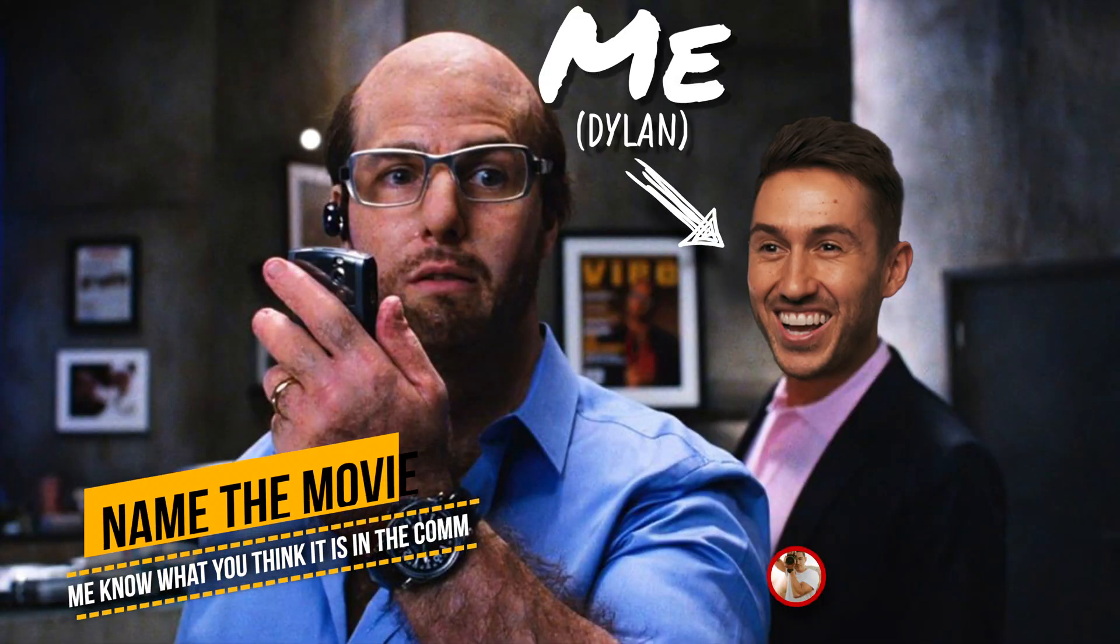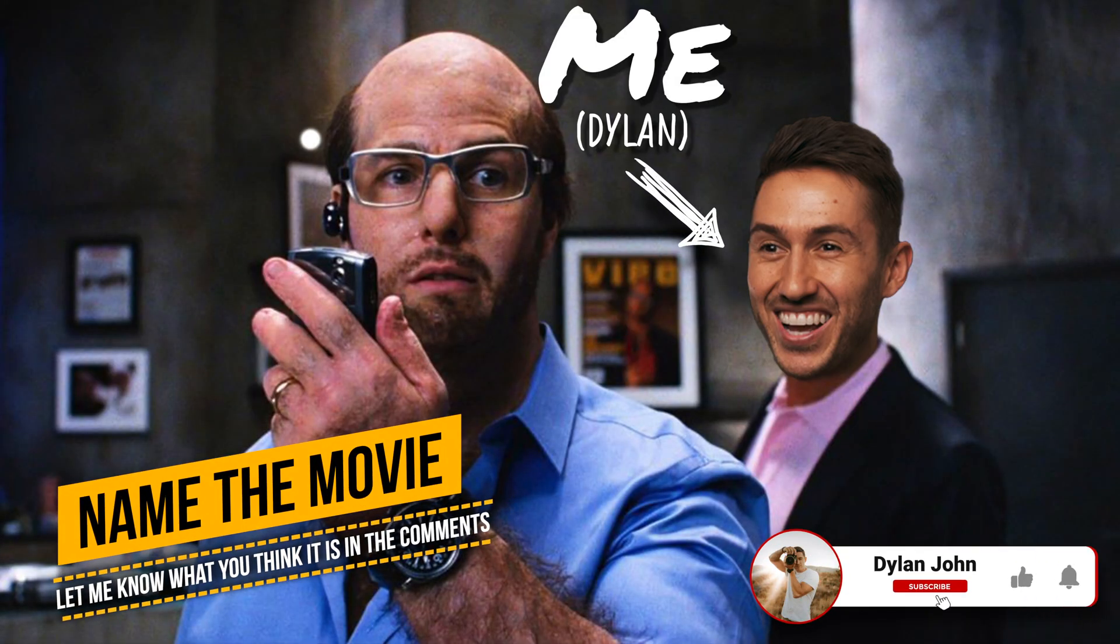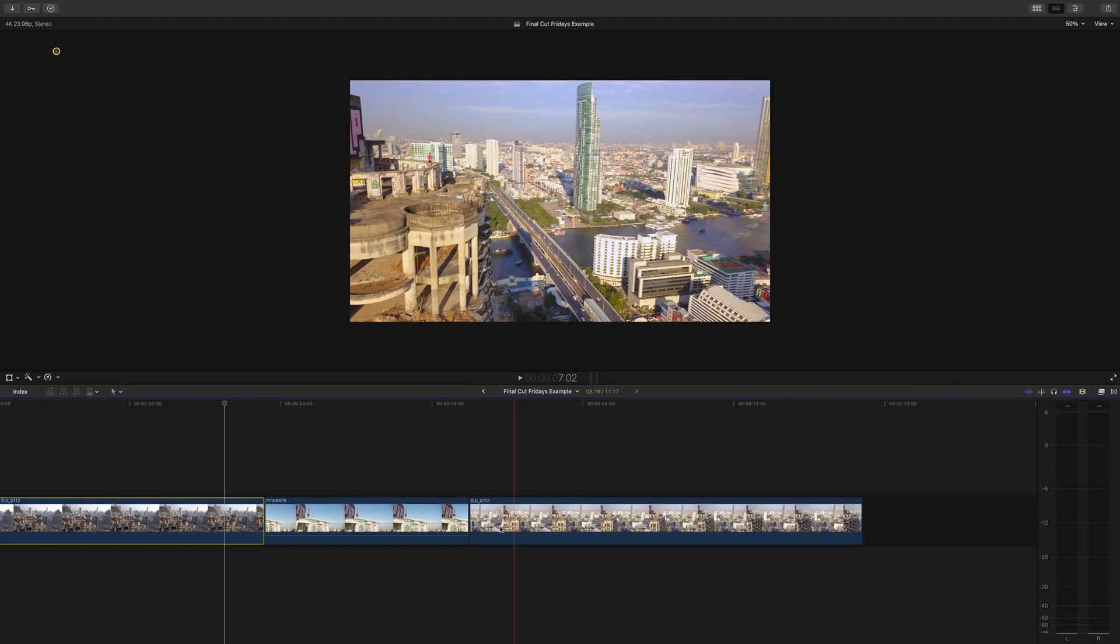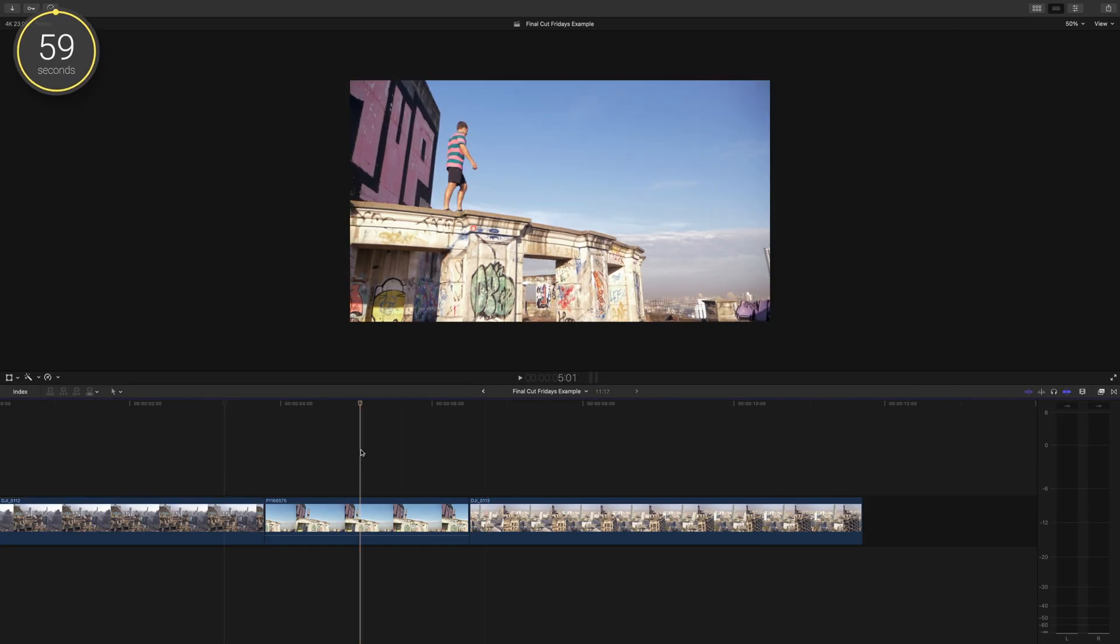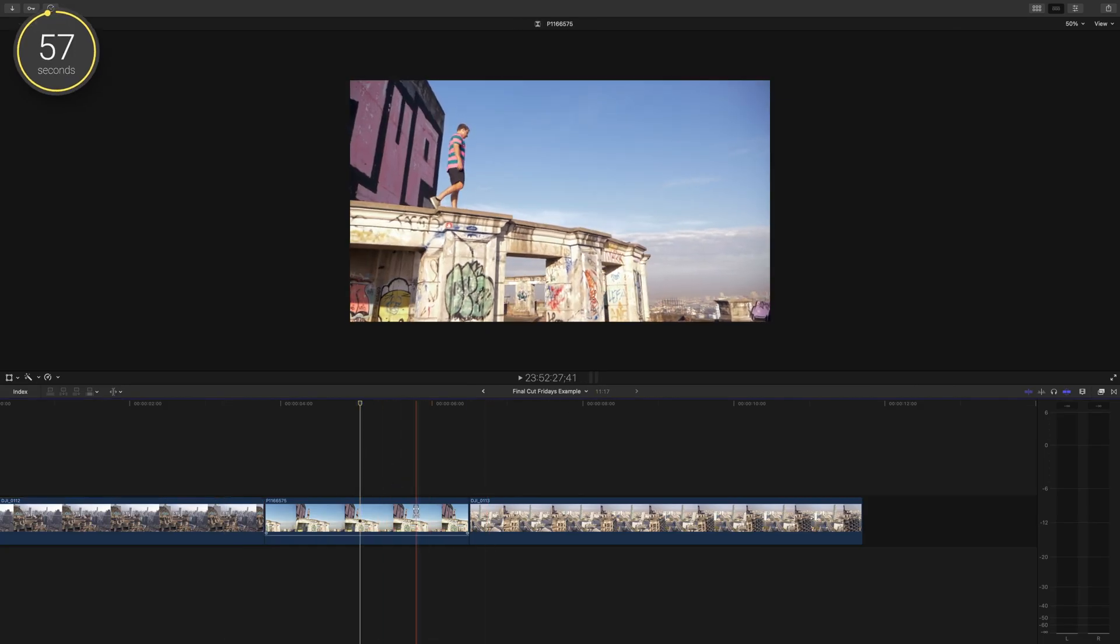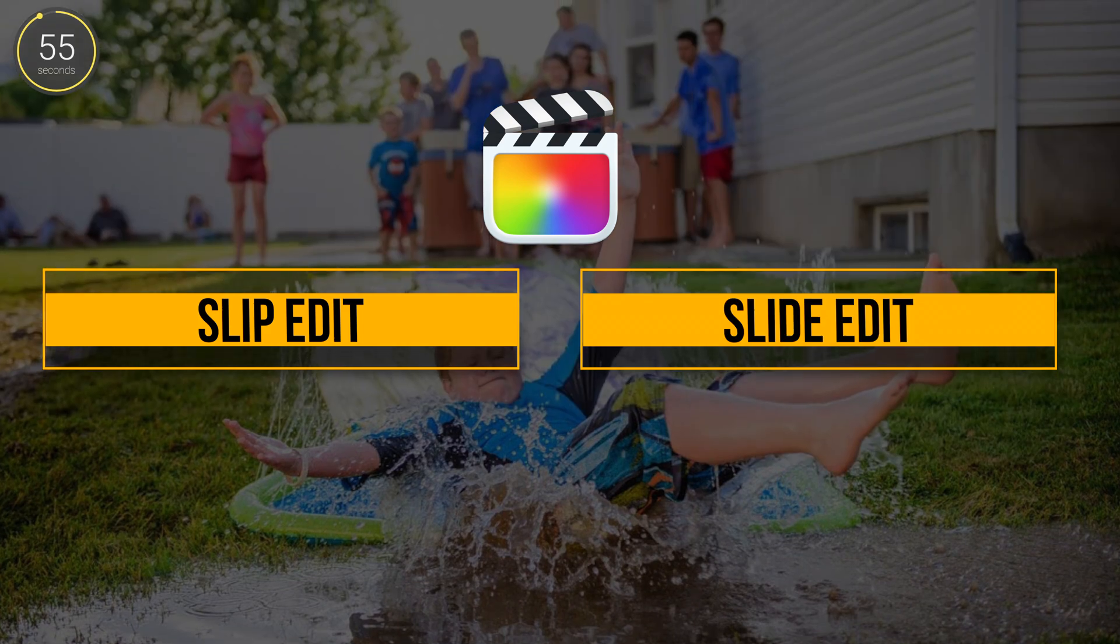Hey guys, Dylan here, back for another Final Cut Fridays, a series where I give you useful Final Cut Pro tips in 60 seconds. Let's go over two types of edits that you may find useful while editing: the slip edit and the slide edit.